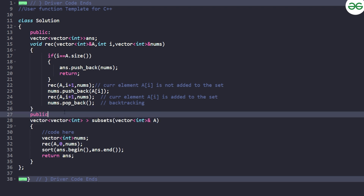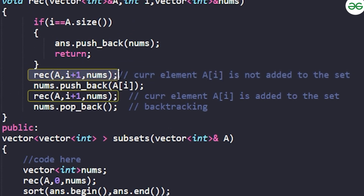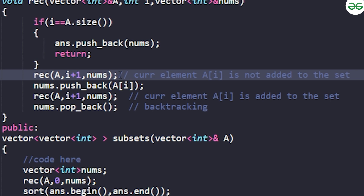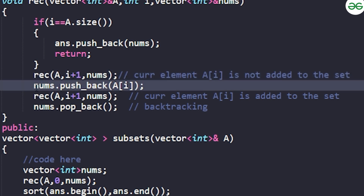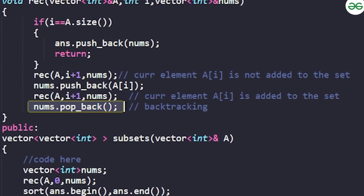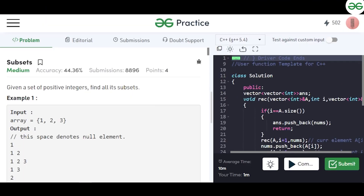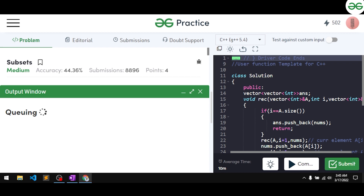So the logic is: first consider not including `a[i]` and move to the next index, then consider including `a[i]` — add it to nums, move to the next index, and pop it out while backtracking. Let's compile this code and see if it works. It's getting compiled successfully, so let's submit it.